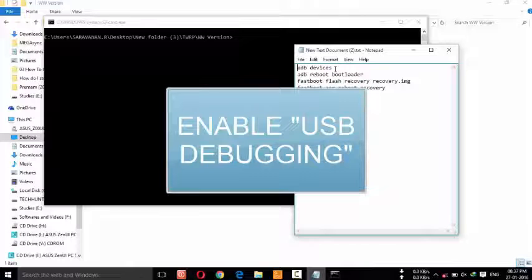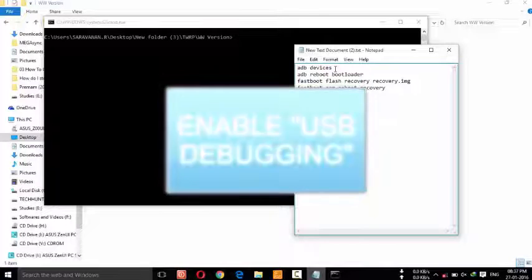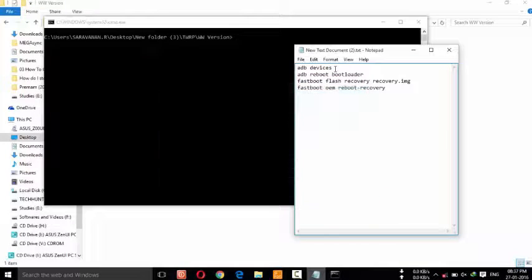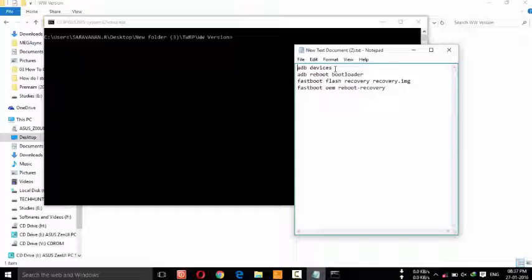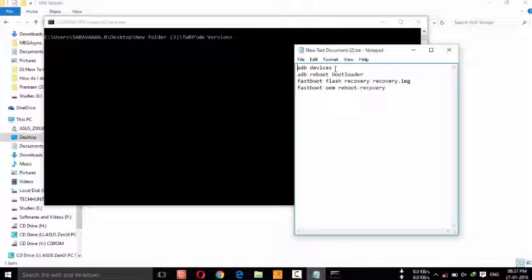To enable Developer Options or to view Developer Options, you have to press 5 times on your build number. After that, you can find Developer Options in your settings.